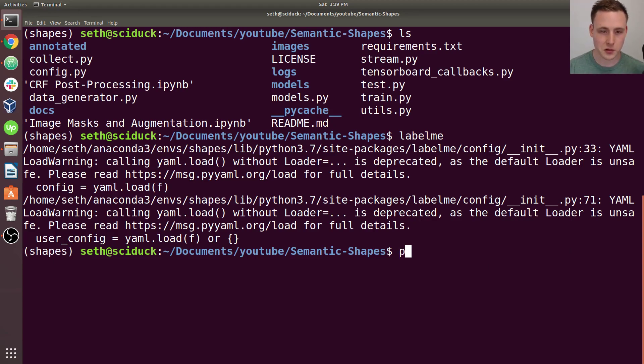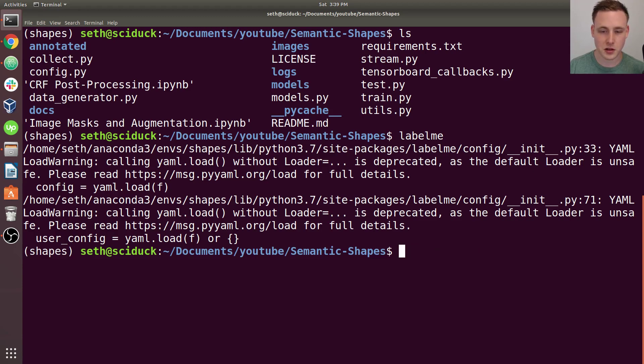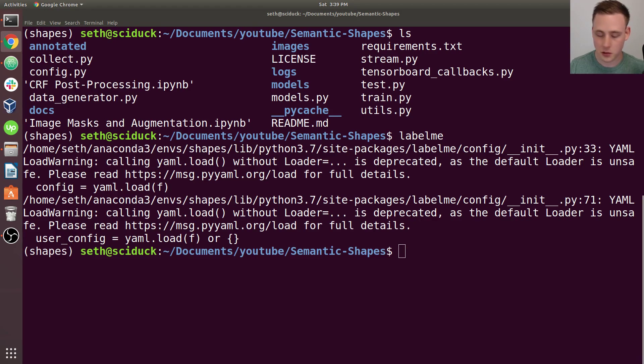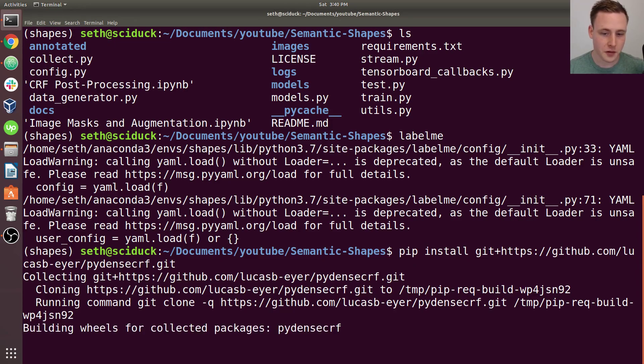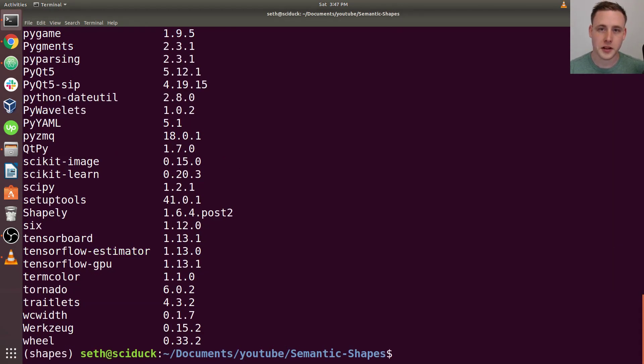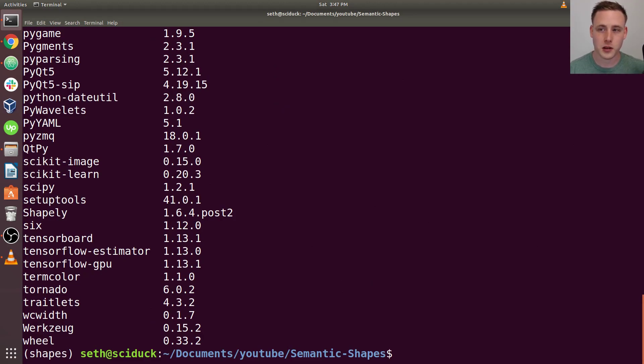It's pretty easy. So you should not just do, don't do pip install pydensecrf. Don't do that. You're going to need to install from their actual GitHub source. So just copy from their GitHub, pip install pydensecrf. And this should work. All right. So that's everything you guys should need to install to have everything working.